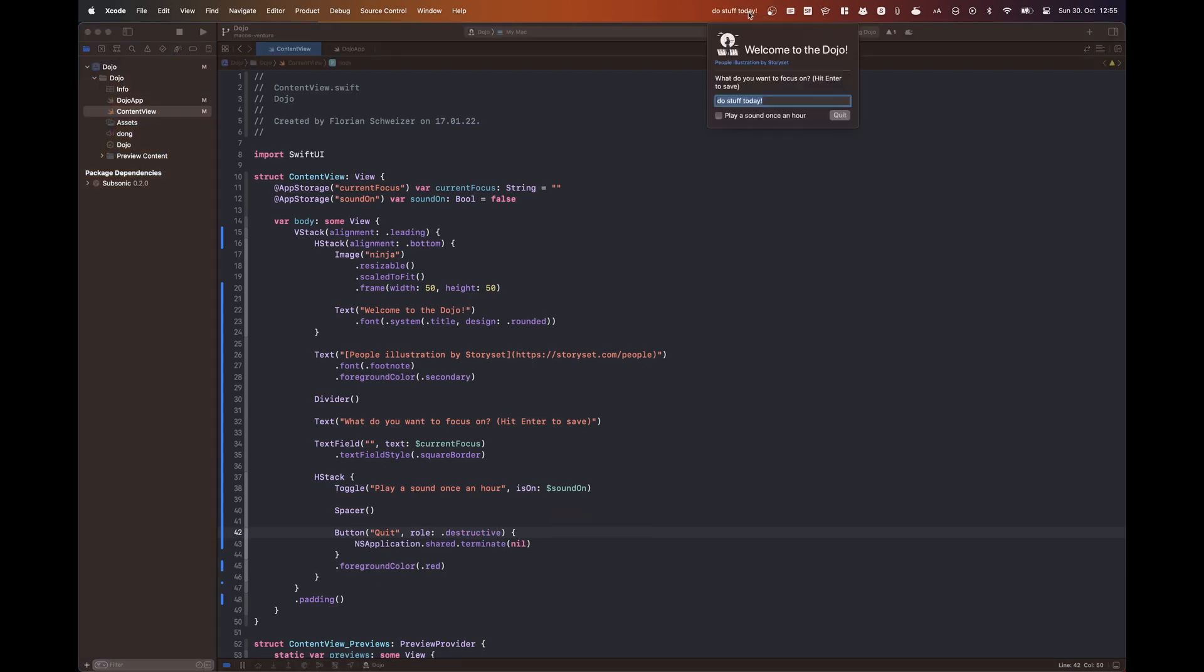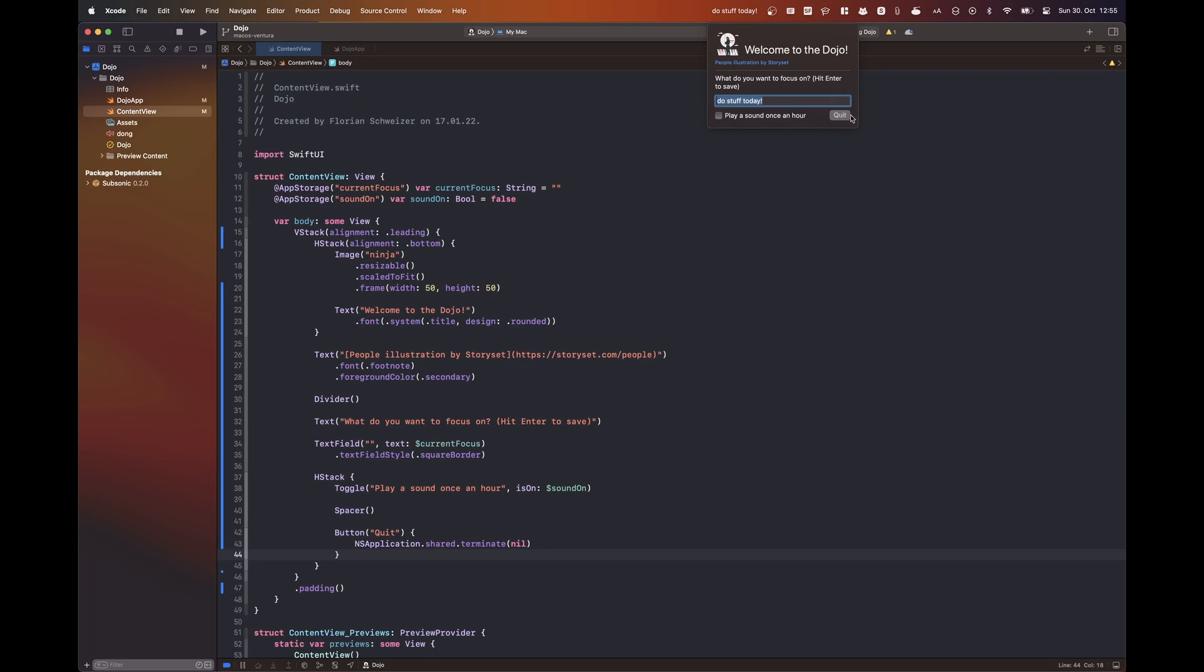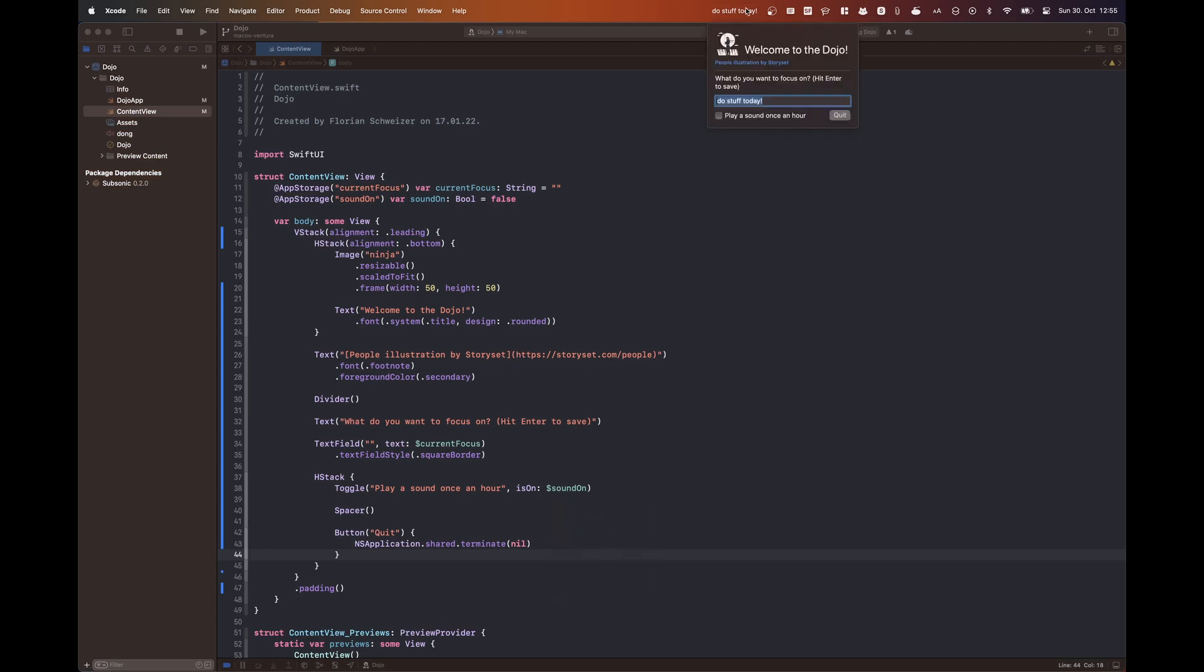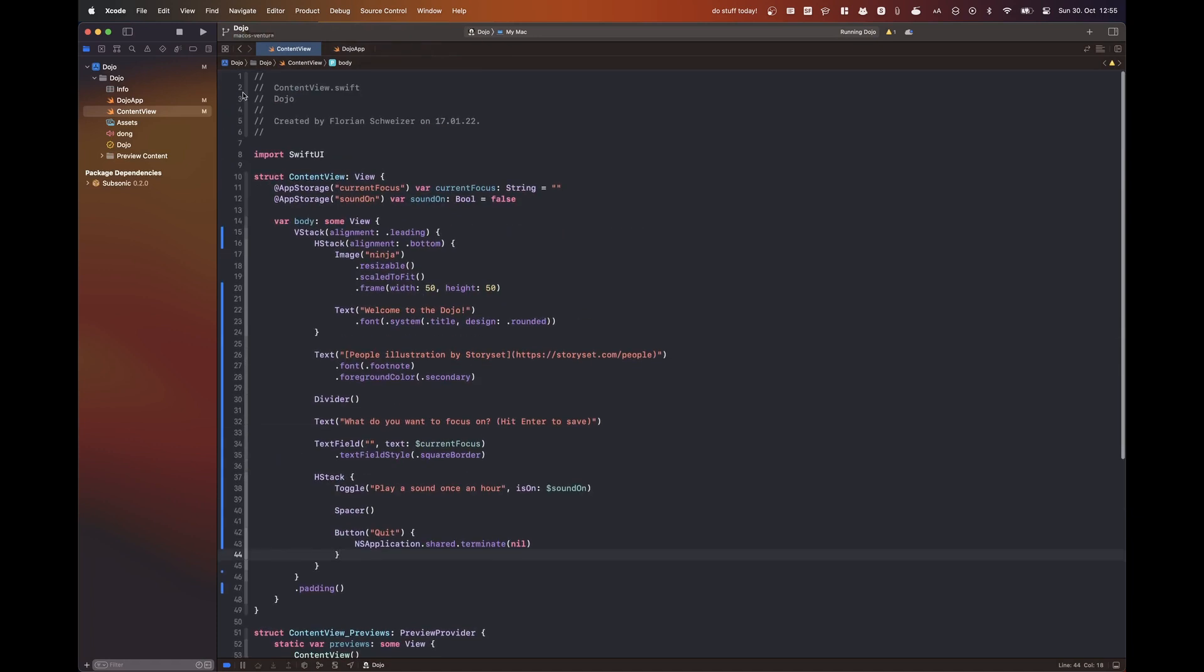But for some reason, I just couldn't get a colored button inside of a menu bar extra. I'm not sure what the issue here is, but nevertheless, this works as well. And as you can see, pressing the quit button does actually quit the app. So that's a very easy call. Just say NSApplication.shared.terminate. Super easy stuff here.